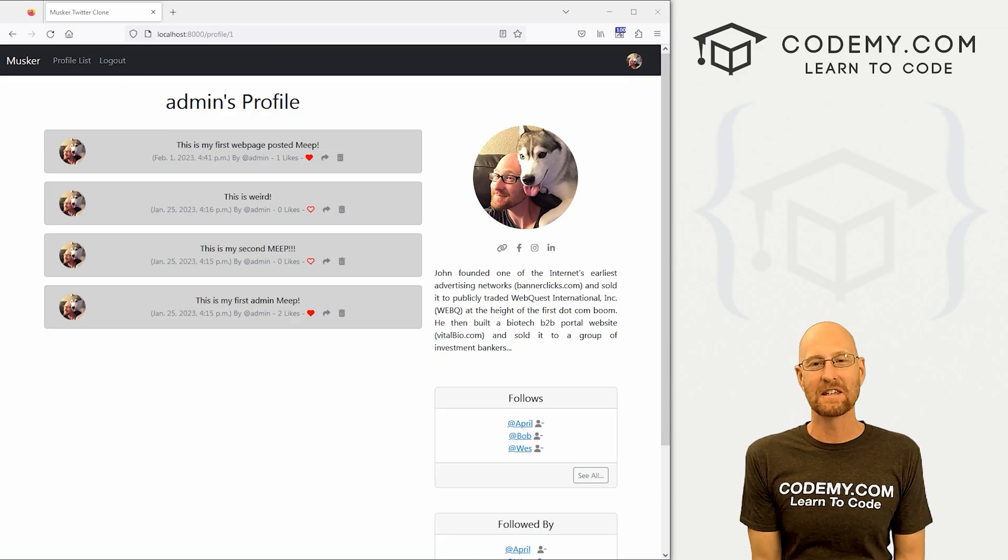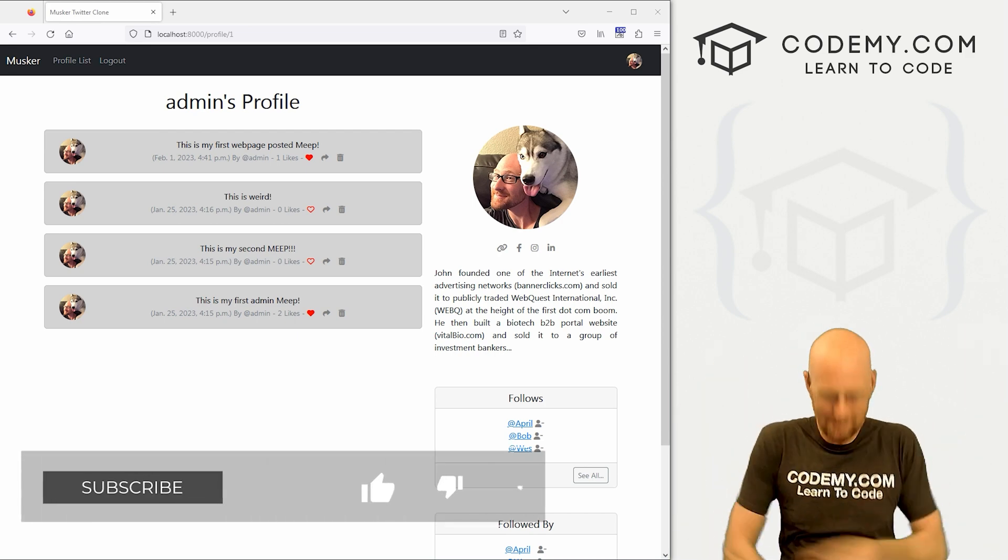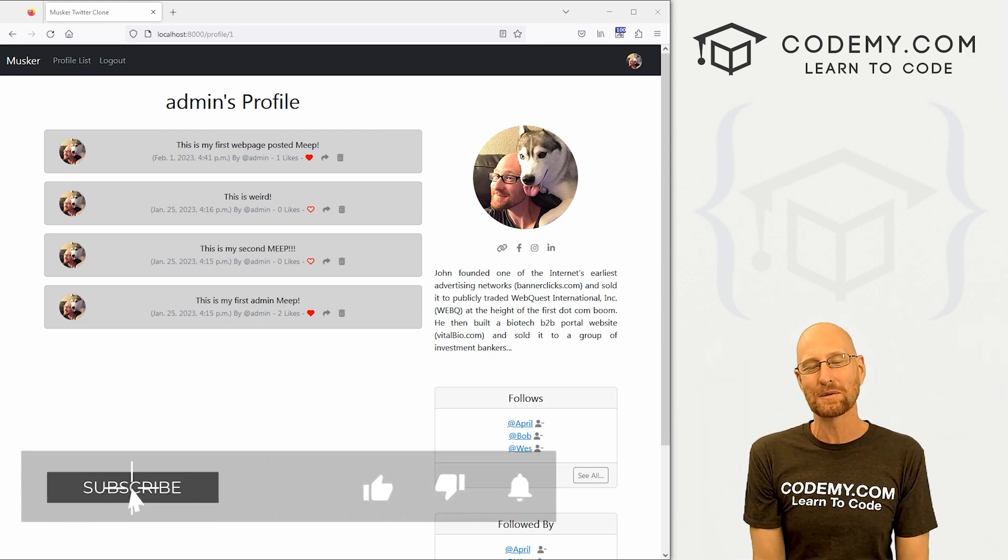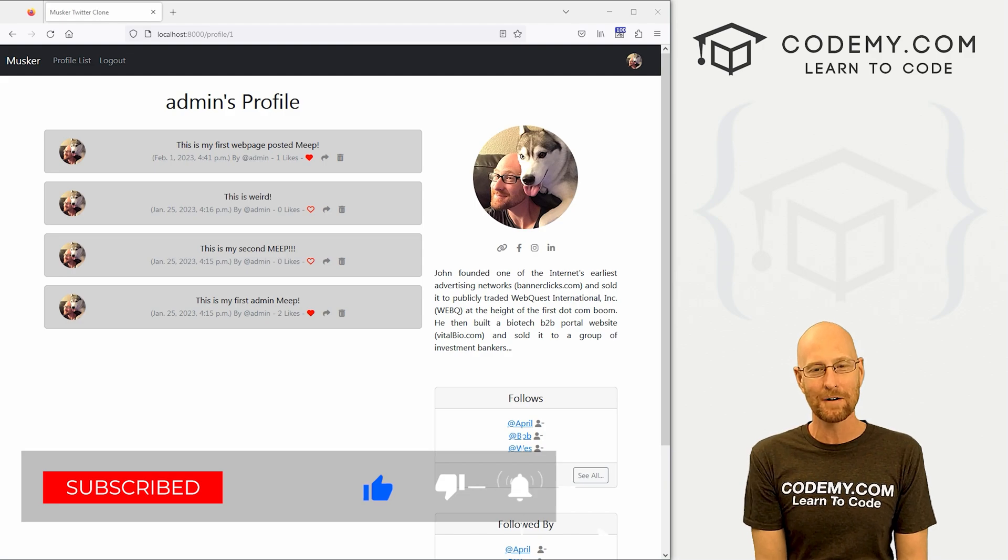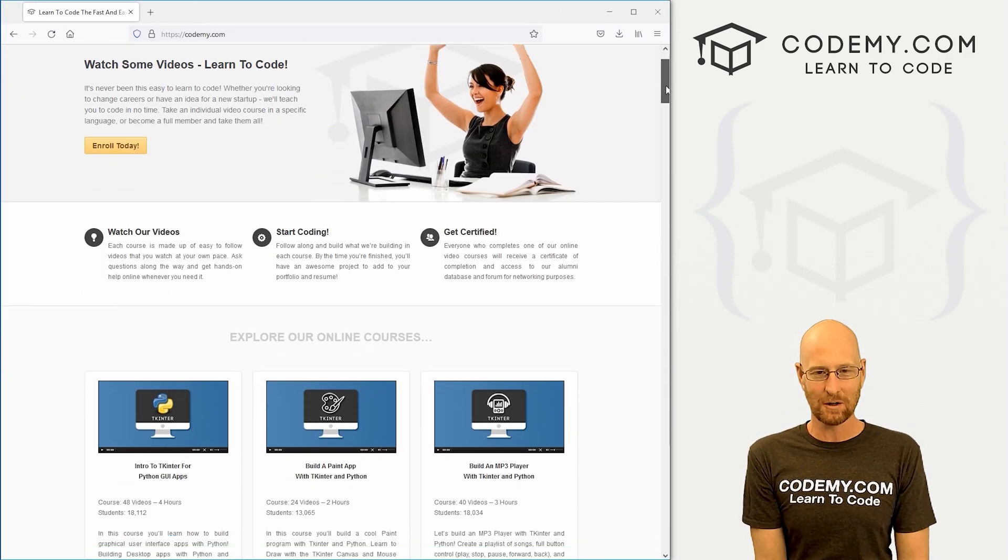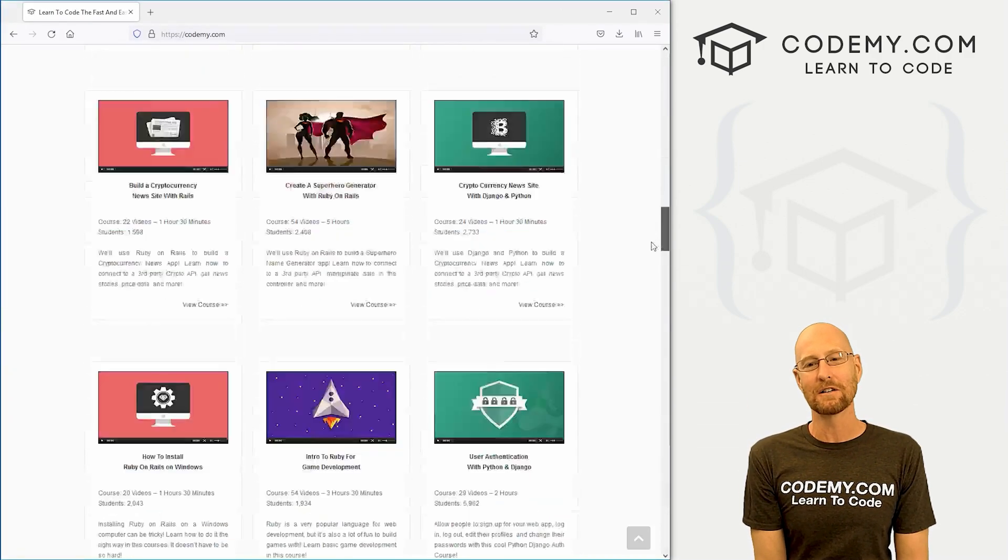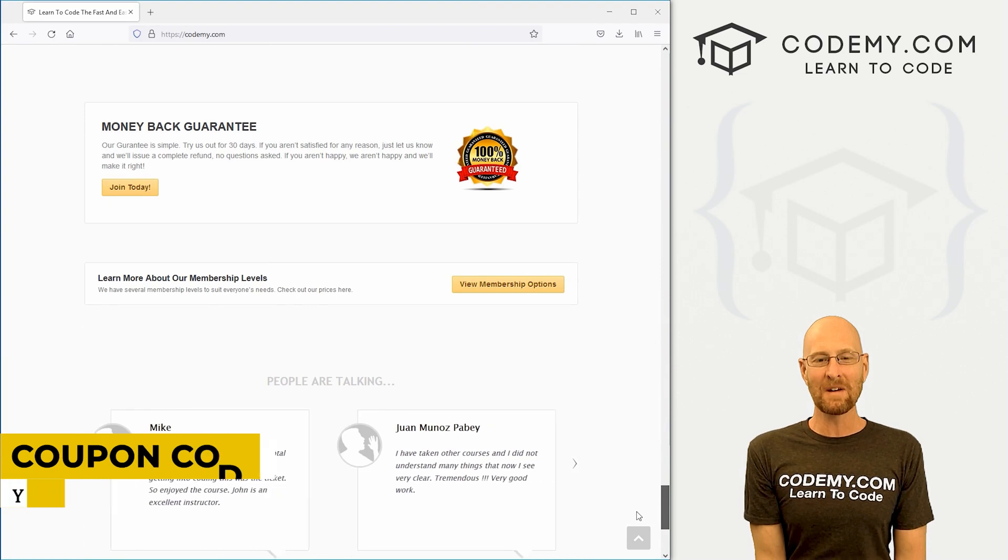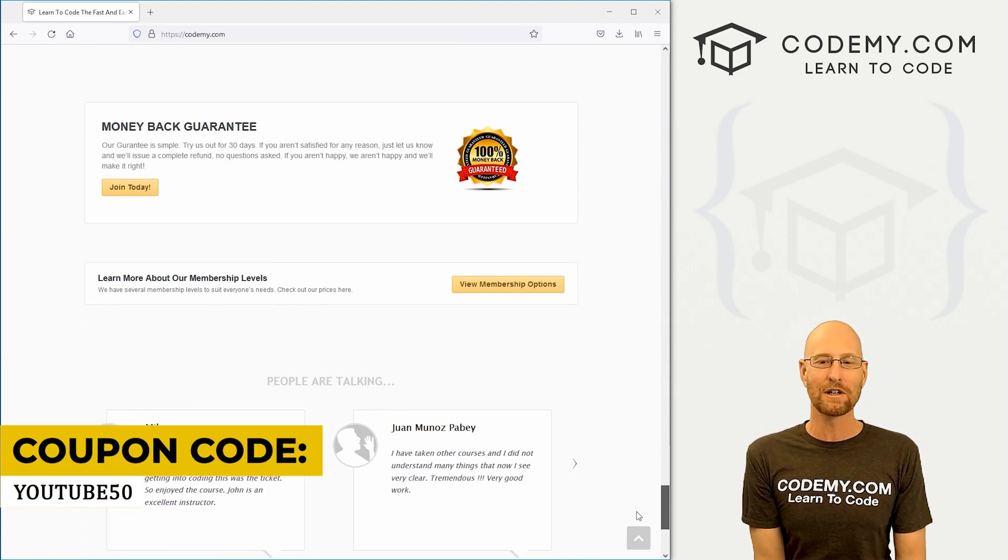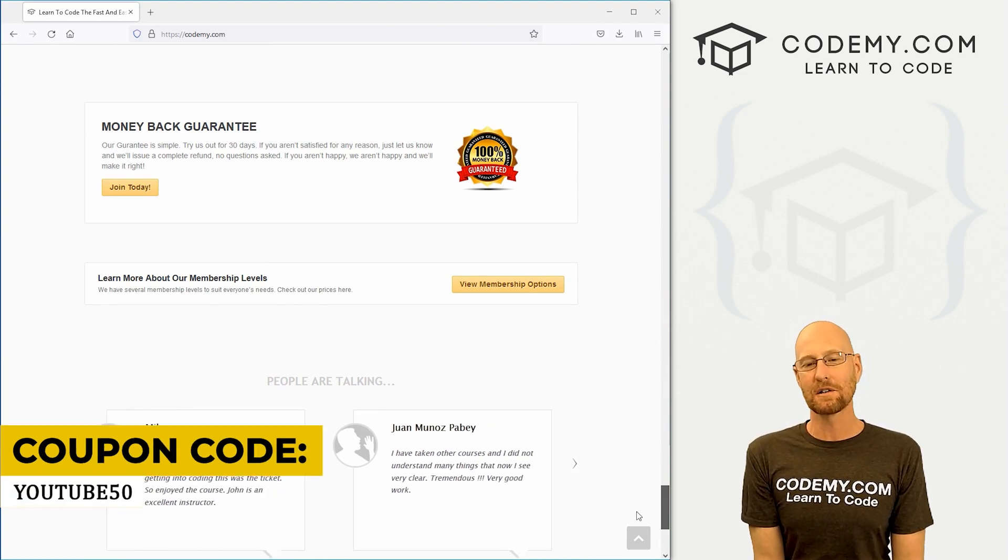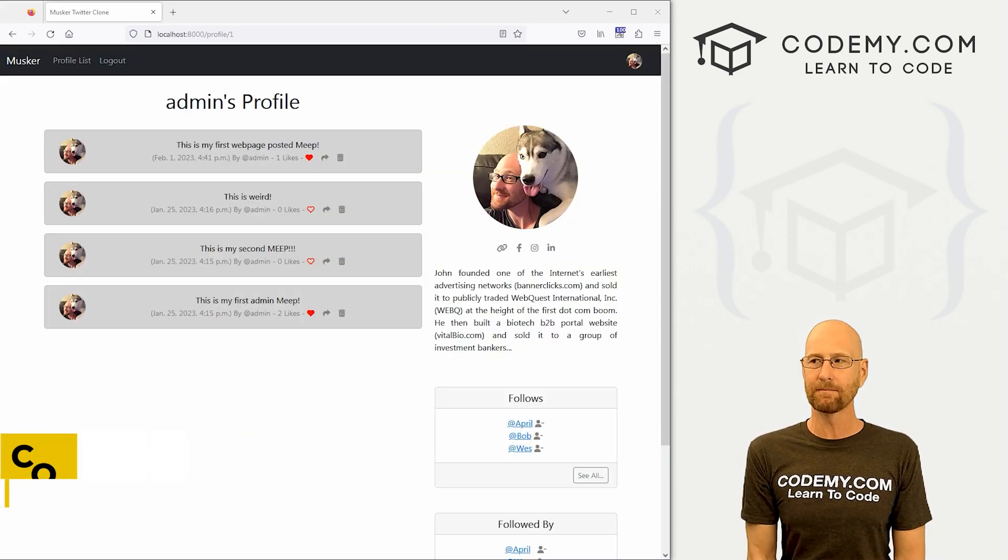All right guys, like I said, in this video we're going to edit Meeps. But before we start, if you like this video and want to see more like it, be sure to smash the like button below, subscribe to the channel, give me a thumbs up for the YouTube algorithm, and check out Codemy.com where I have dozens of courses with thousands of videos to teach you to code. Use coupon code YouTube50 to get 50% off lifetime membership. It's all my courses, videos, and books for one-time fee, which is insanely cheap.